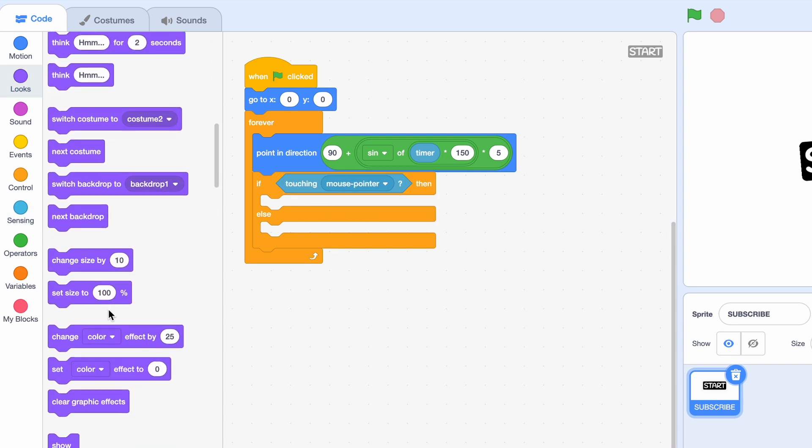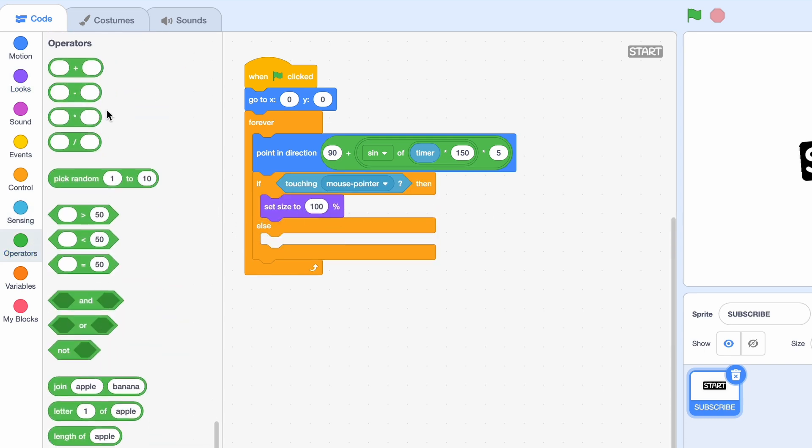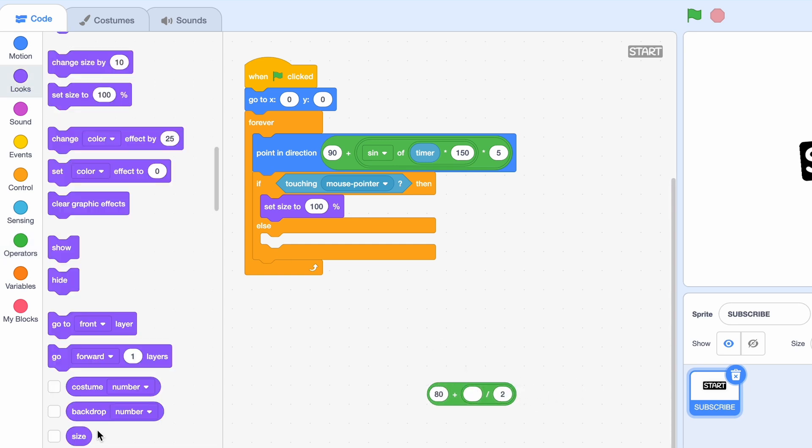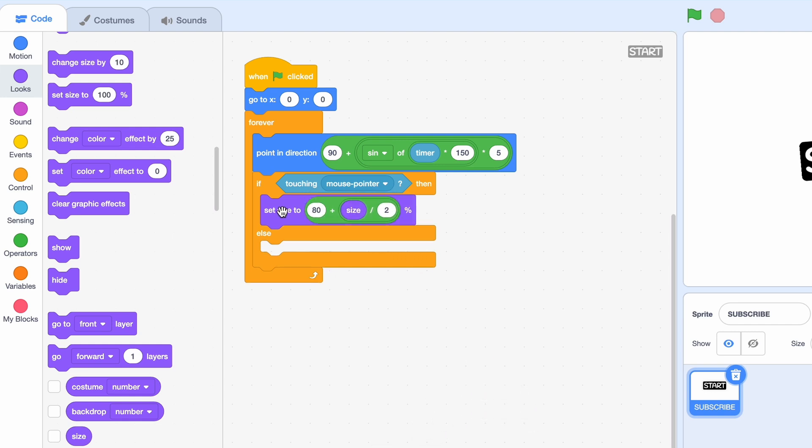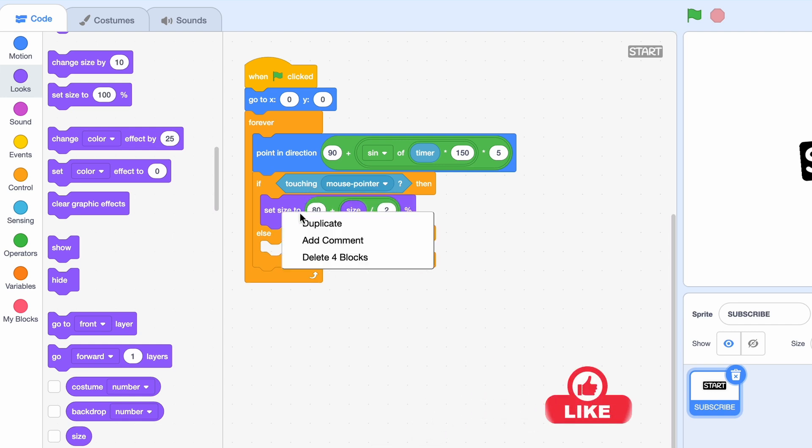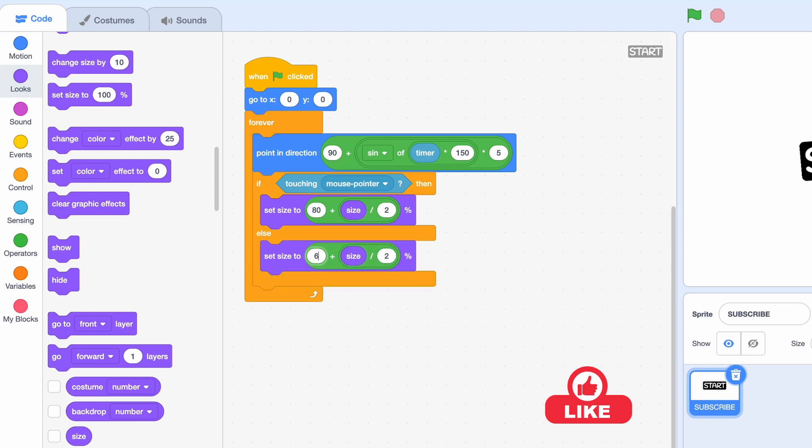Now we'll set the size to, and for my size, I'm going to be saying 80 plus size divided by 2. Else we'll set it to 60 plus size divided by 2.